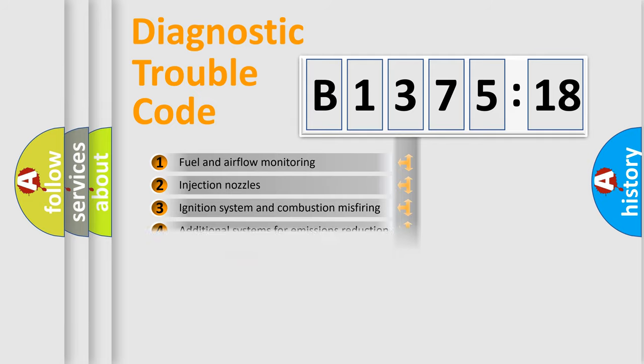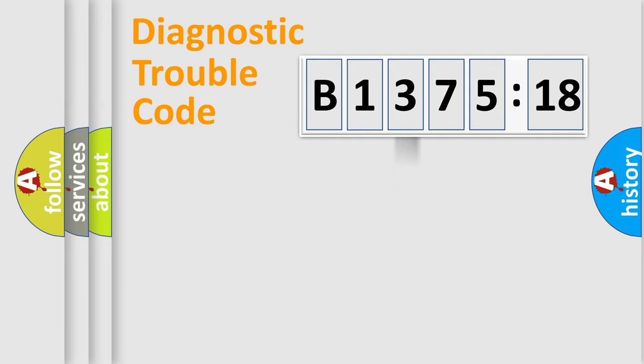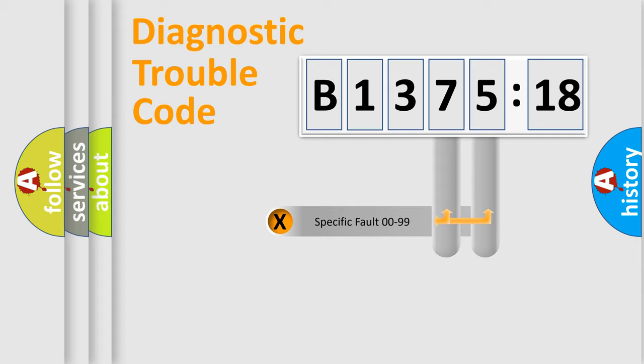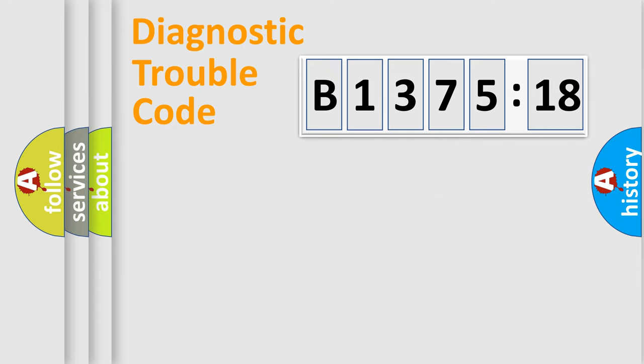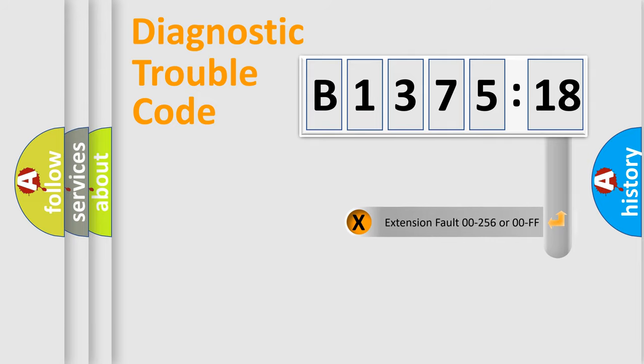The third character specifies a subset of errors. The distribution shown is valid only for the standardized DTC code. Only the last two characters define the specific fault of the group.